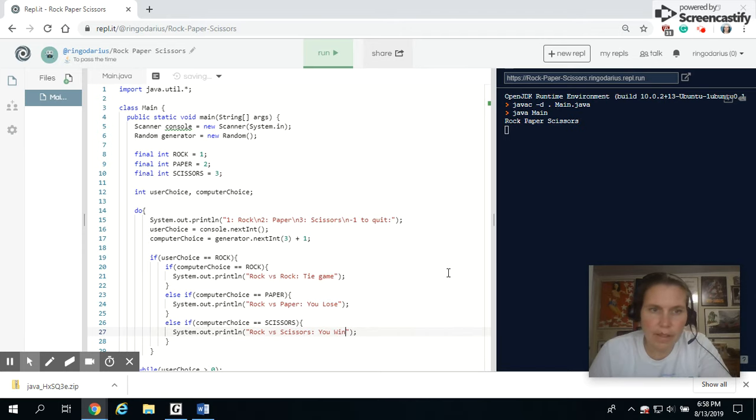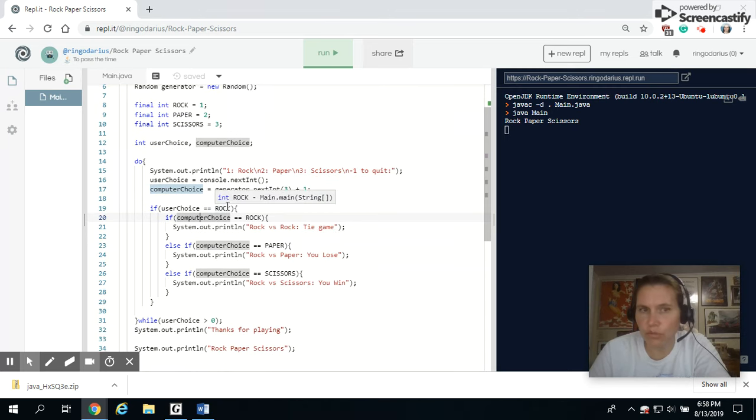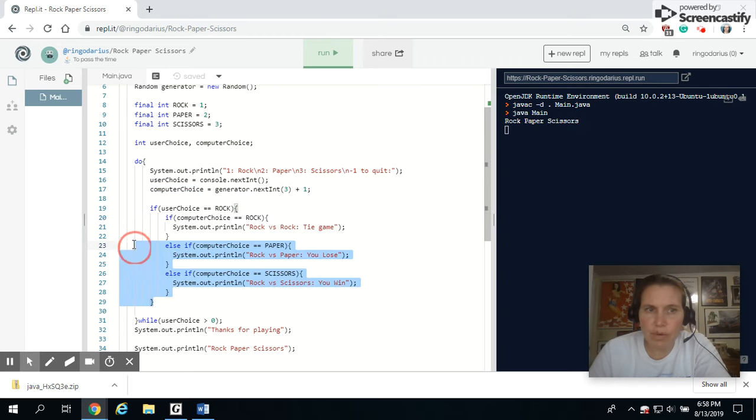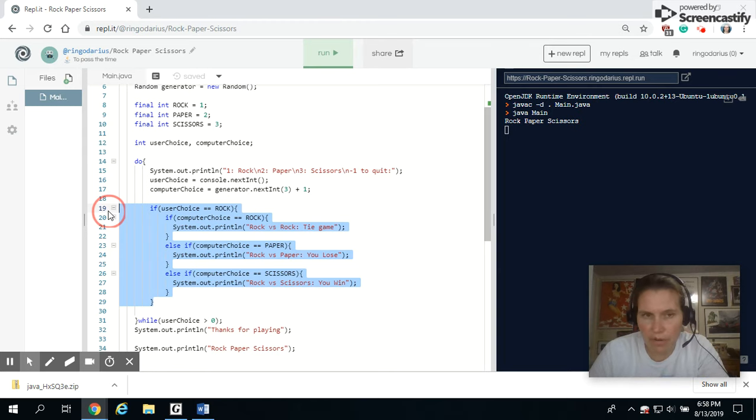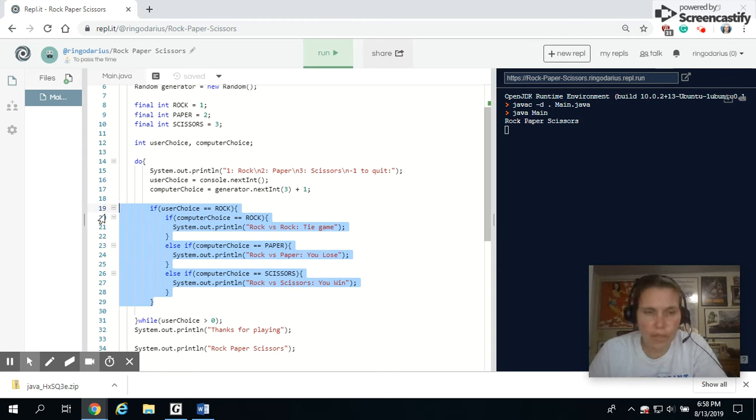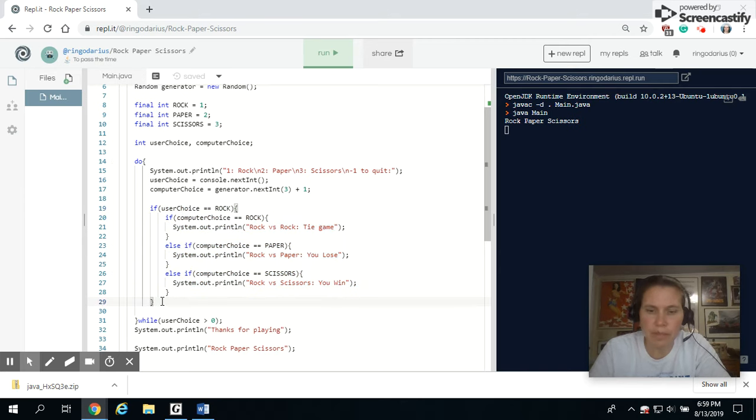Now, I've gotten all the choices in, but I've only gotten them in for if the user chose rock. Now I have to repeat all of these statements again, but for if the user has paper and then if the user has scissors. So rather than typing them all again, I'm going to copy and paste them and modify them.